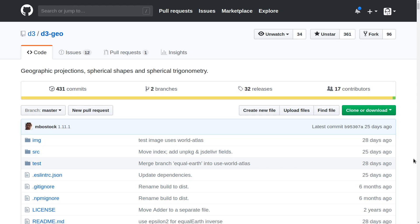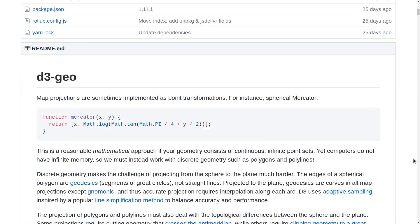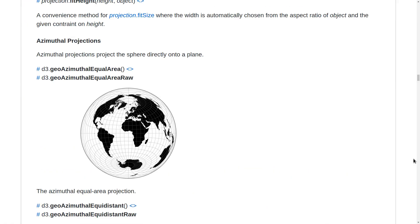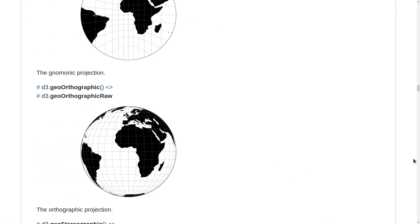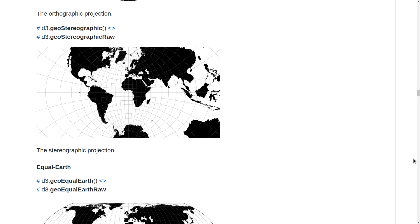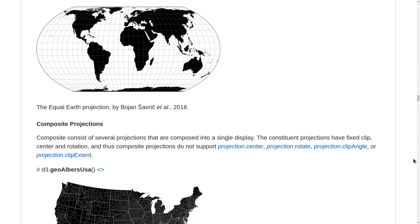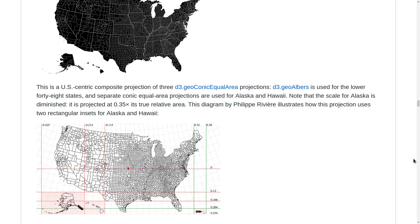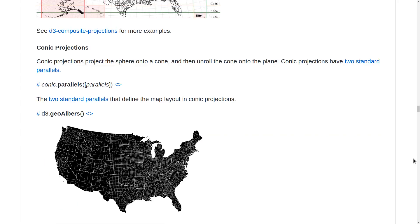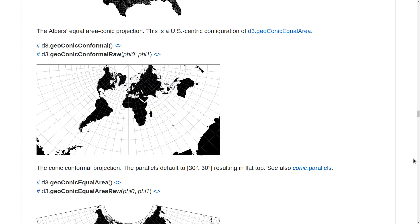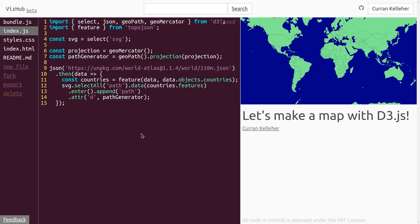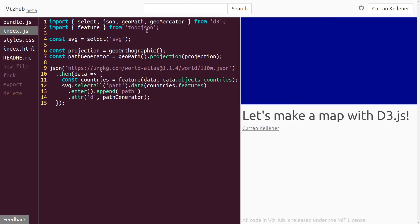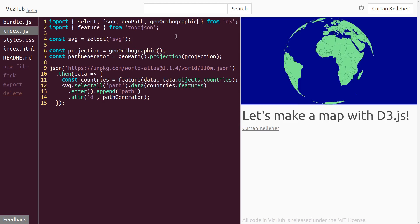In the D3 Geo package, which is part of the default D3 bundle, there is an embarrassment of riches in terms of different map projections that are available to you to use. Let's try out this one here, GeoOrthographic. In our code here, it should be as easy as changing GeoMercator to GeoOrthographic and importing that from D3. See, now we have a globe.